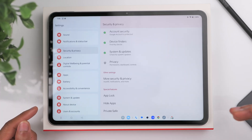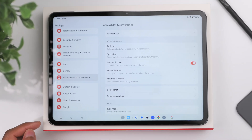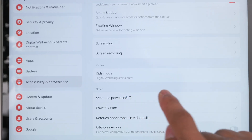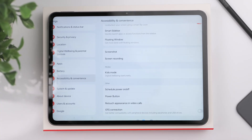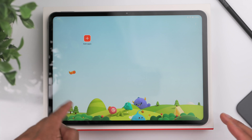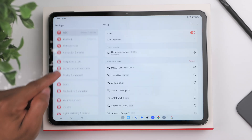In the Accessibility and Convenience tab there's a dedicated Kids Mode. This lets you choose specific apps — like games or learning apps — that children can access, and you can set time limits for how long they can use the tablet at one time.